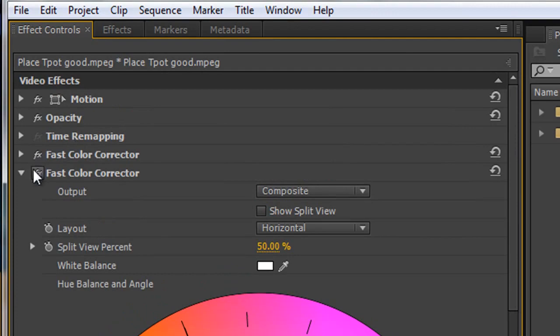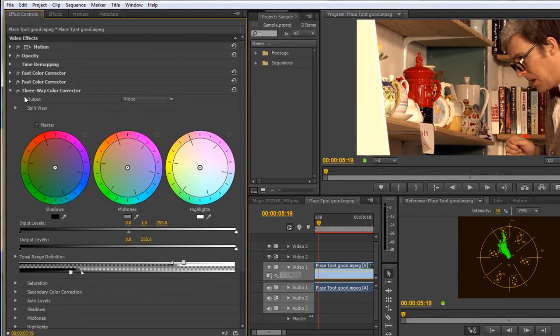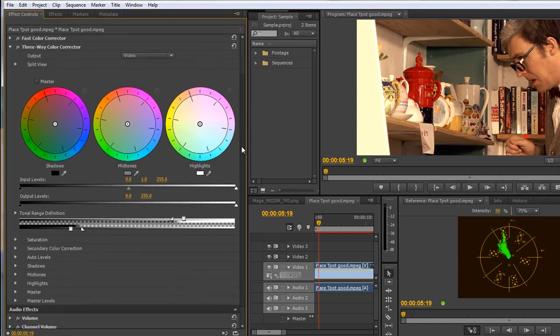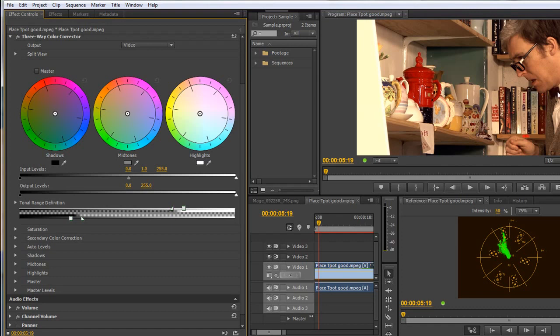Now at the moment I've got a fast color corrector open, shut that and you'll see underneath the three-way color corrector. Now the three-way color corrector is going to look at three different types of pixels inside this shot. It's going to be looking at highlight pixels, which are the bright highlights. It's going to be looking at shadow pixels, which are definitely the shadows, and the mid-tone pixels. And it's going to allow me to change the color of them independently to each other.